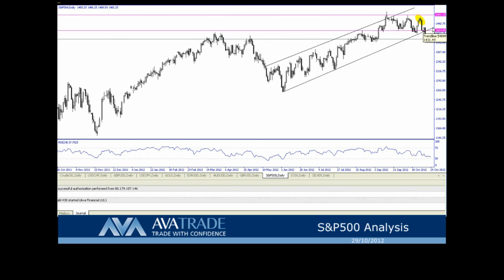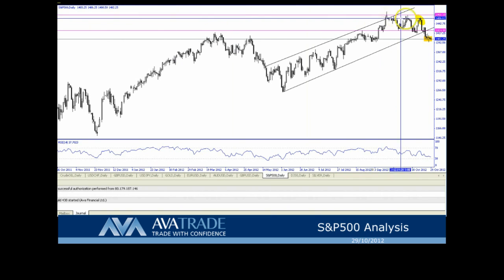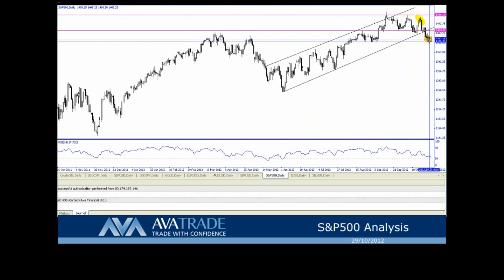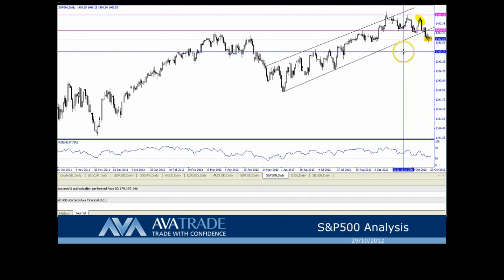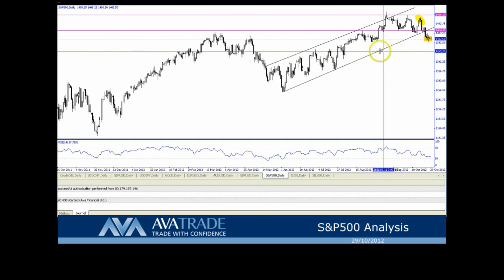Alternatively, should this not pan out and we move in the other direction, support near-term, very near-term, is at that key 1400 level. A break below that and then we have the next level down at 1369.10, right around in this area right here.